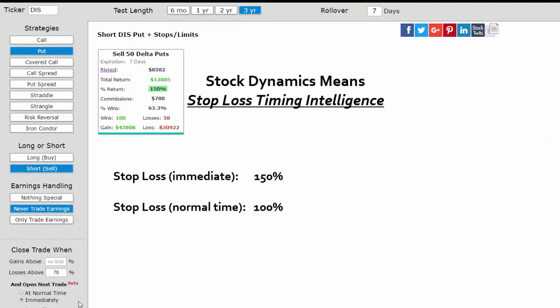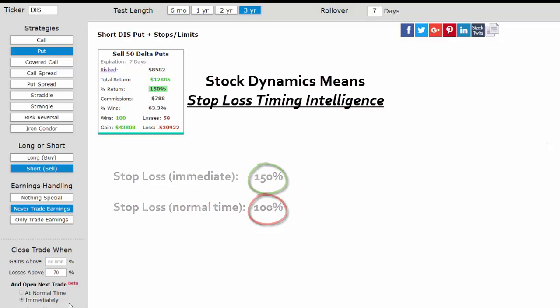In this case, reopening our short put after we get stopped out the next day is better than waiting the full week to reopen it.